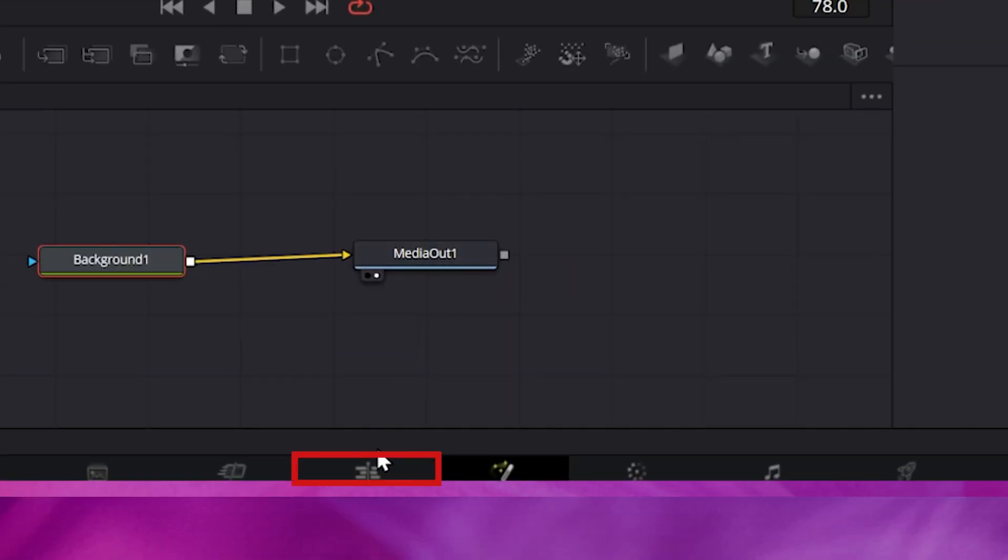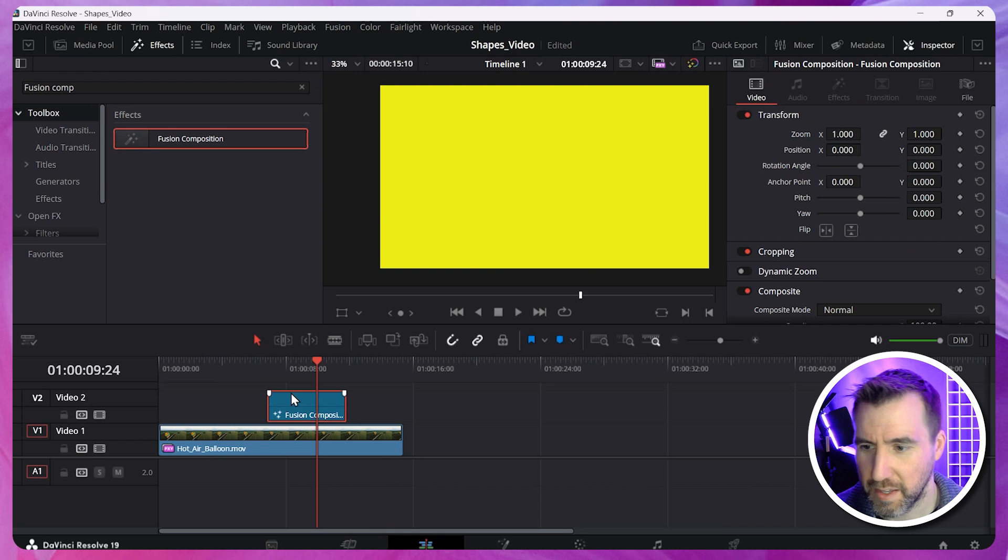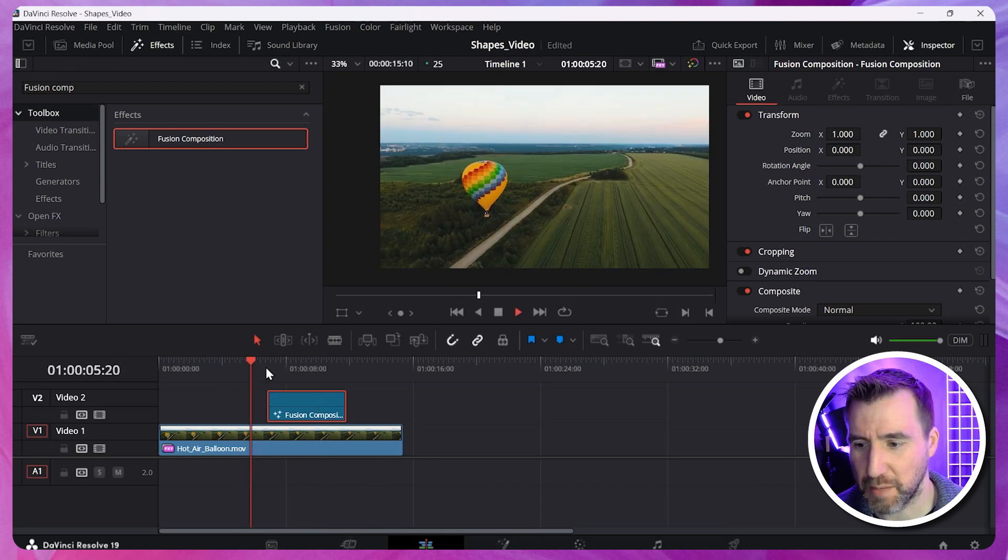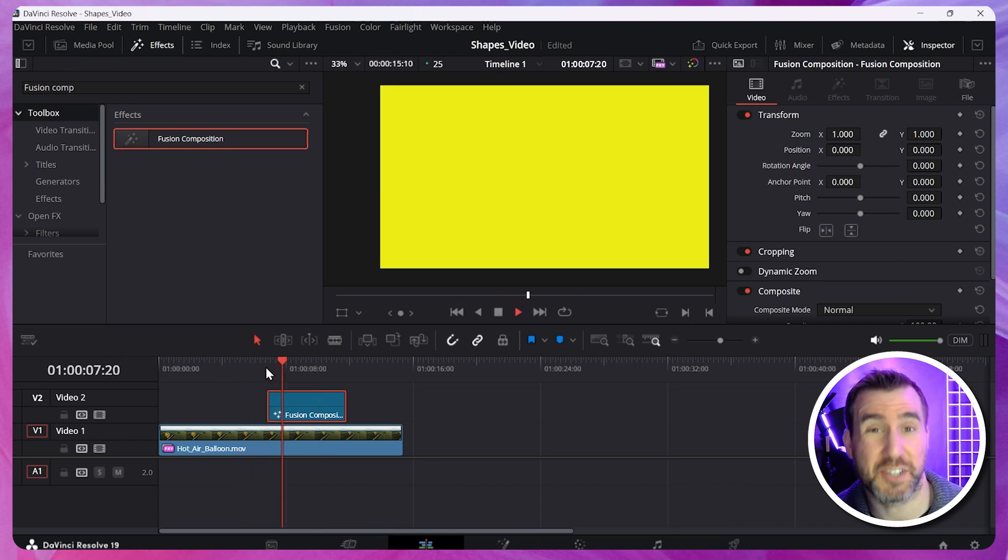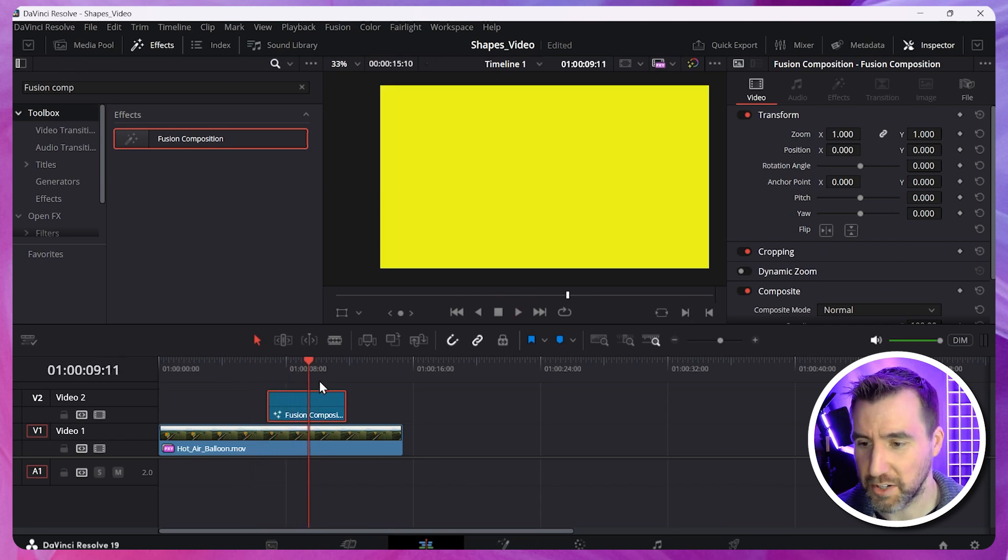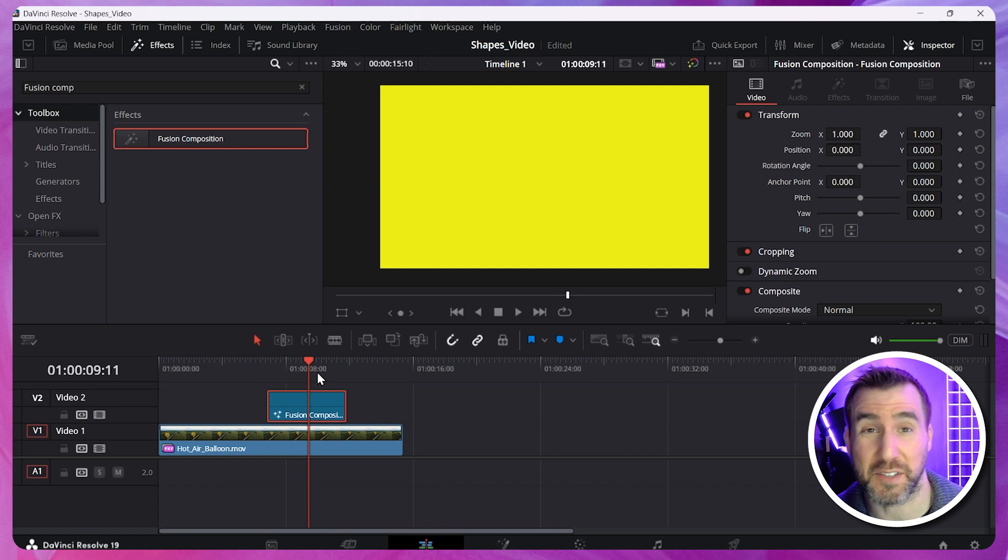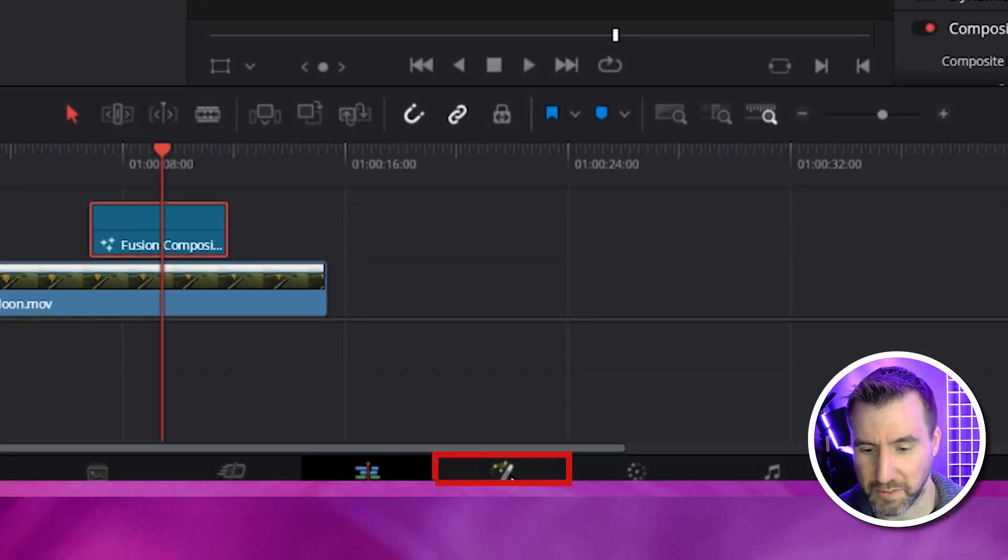Now we'll go back to the Edit page. I'll click this button down here, Edit. And I can see if I play my video, our Fusion composition is just a yellow background. So again, not terribly interesting, but that's the most basic thing you can do.